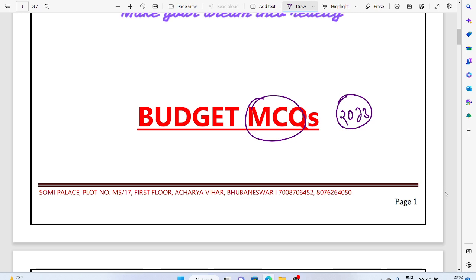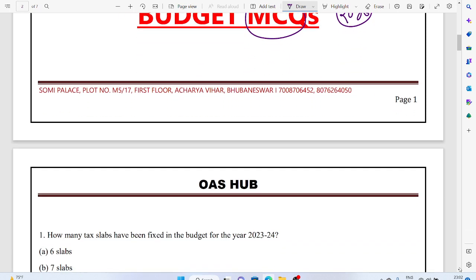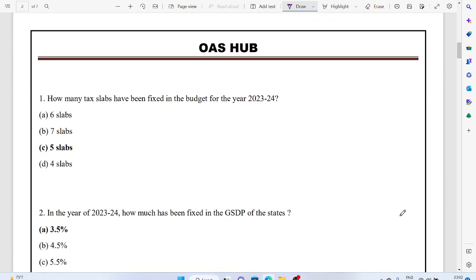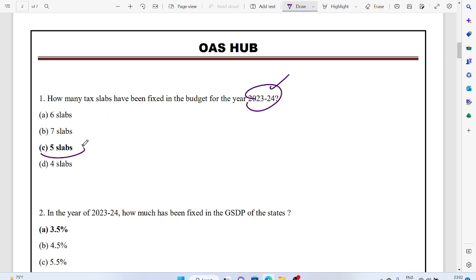The MCQs would be very helpful for the upcoming OPSC prelims and other exams as well. The first question related to Budget 2023: How many tax slabs have been fixed in the budget for the year 2023-2024? That is five slabs. So how many slabs? It would be five slabs.